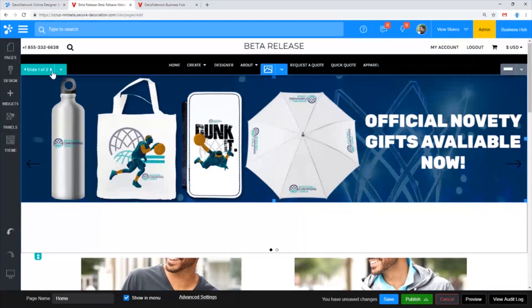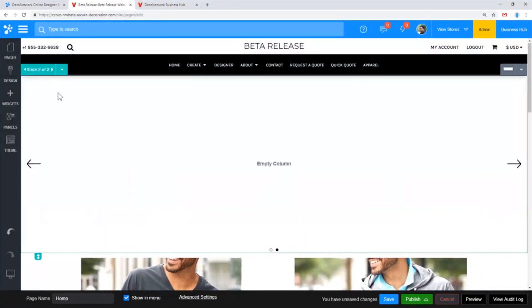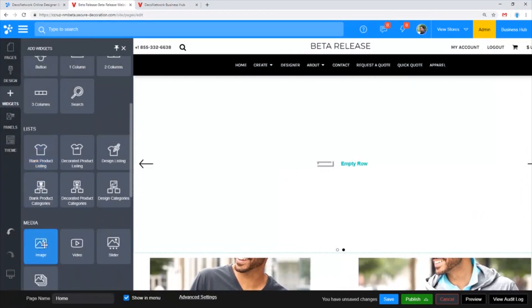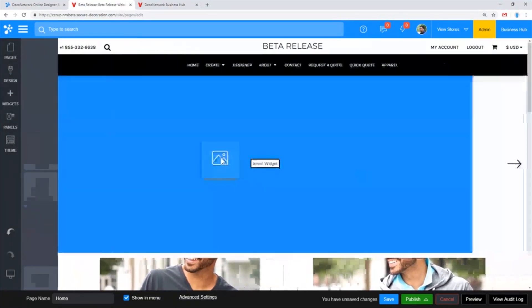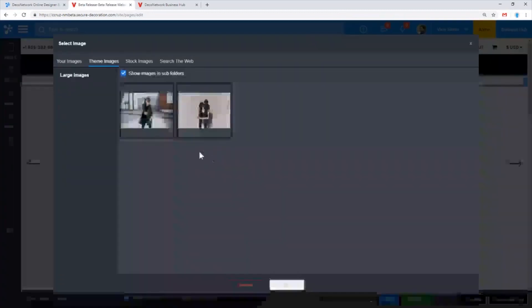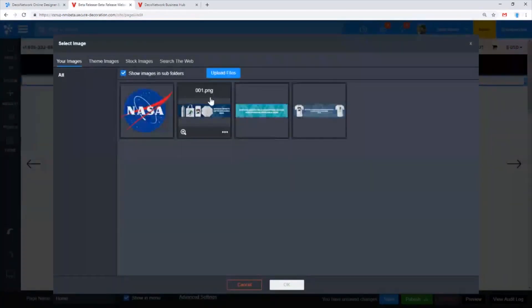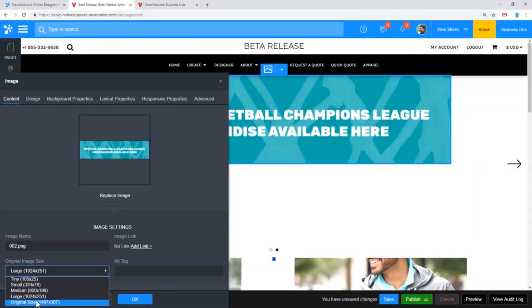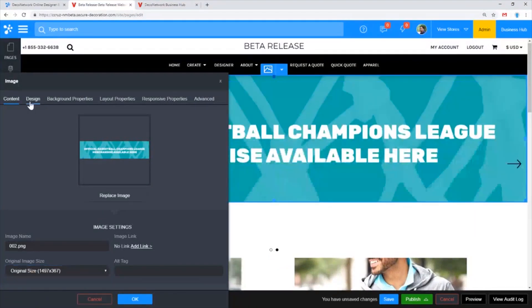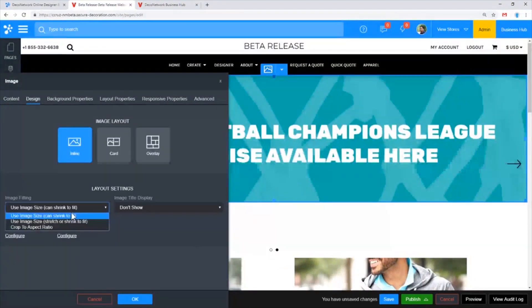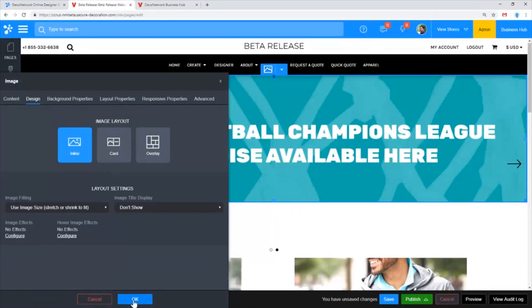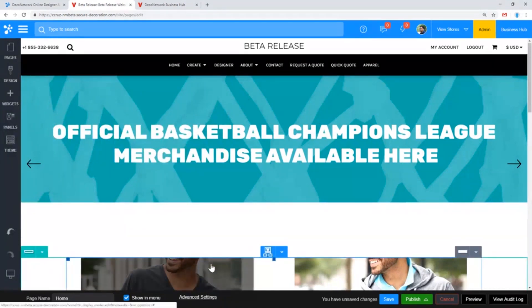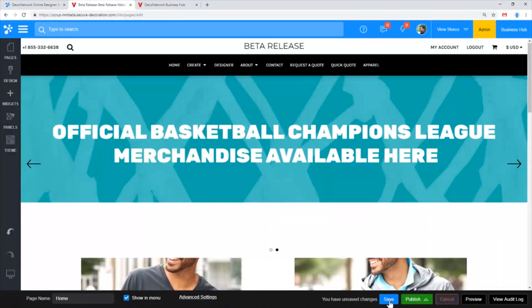I'm going to do the same for the second slide. I'm going to drop in an image widget, select the second image, use the original size image and stretch or shrink the image to fit the space.